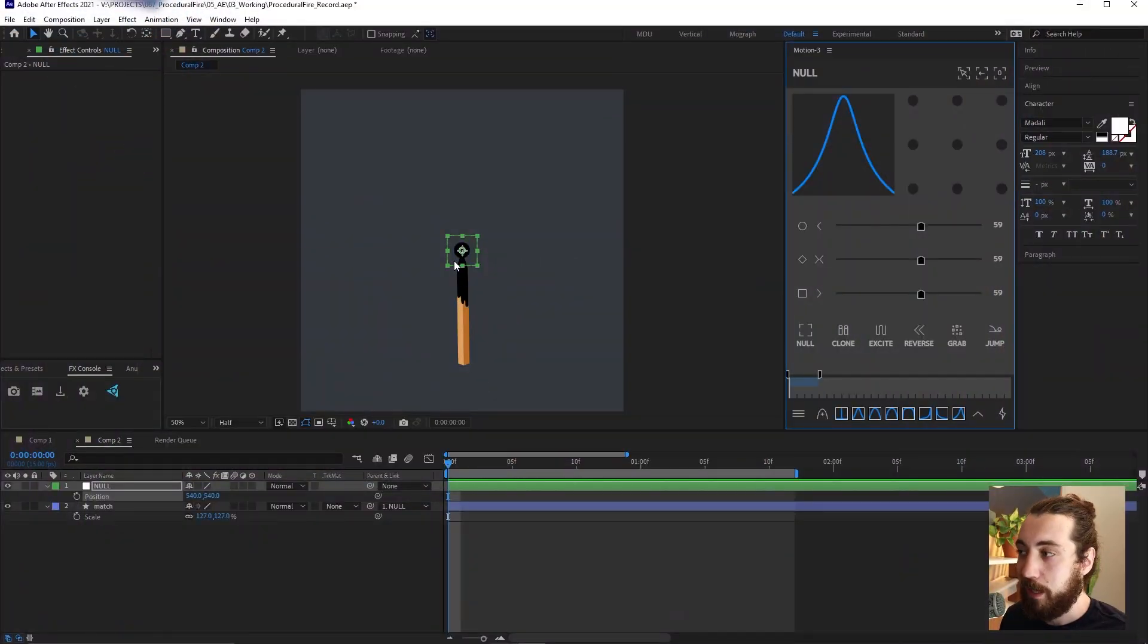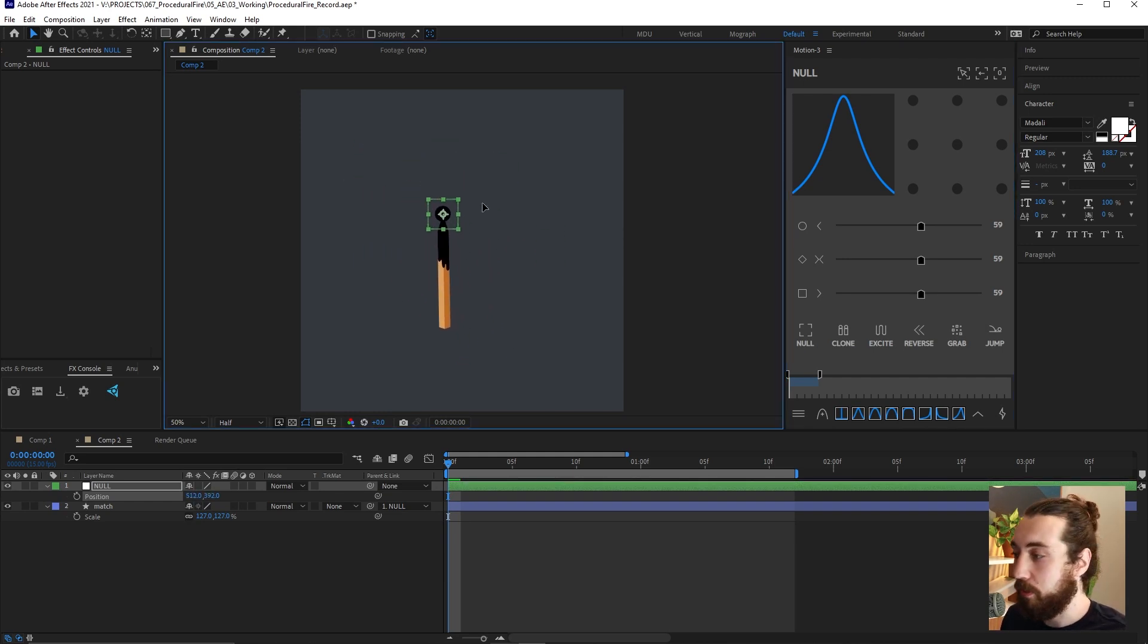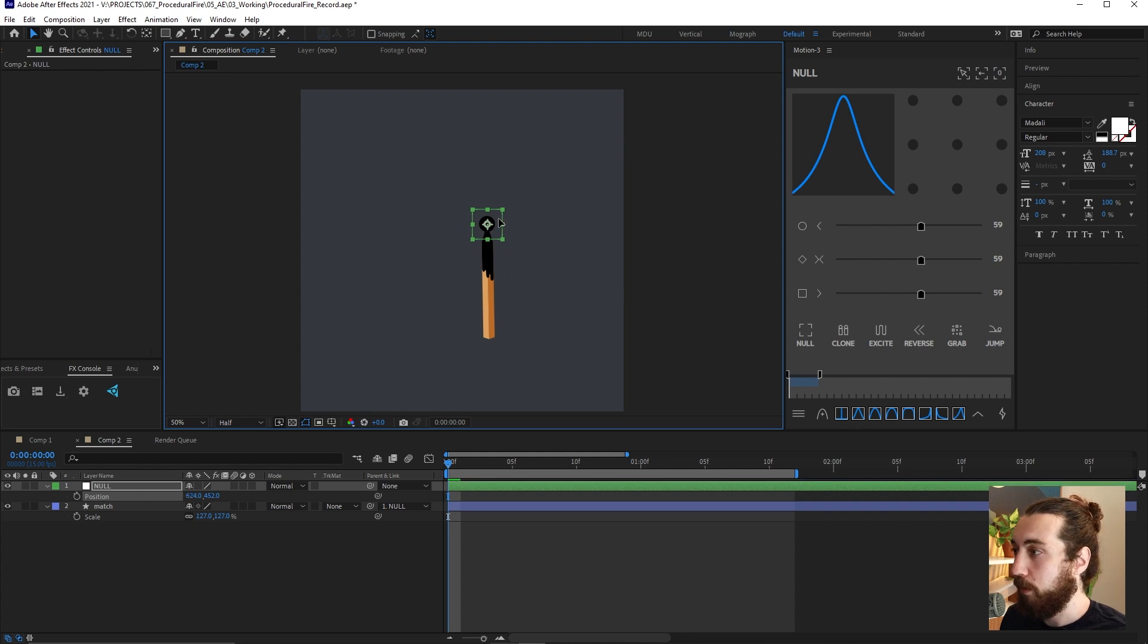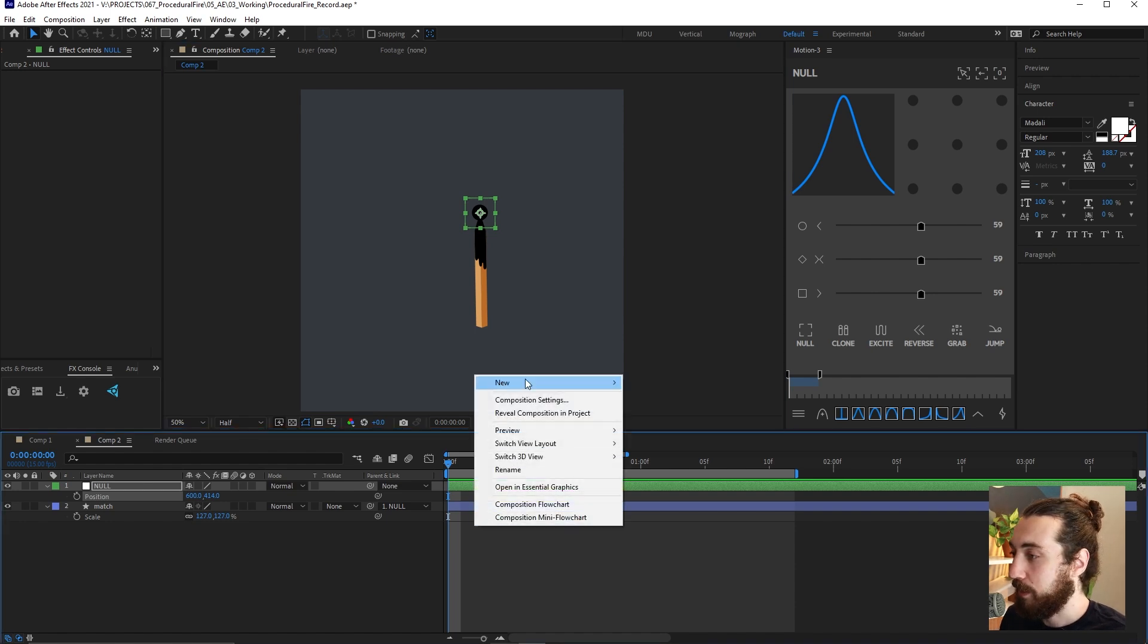So I got a new comp open and I got my match and it's attached to a null object. Not really important, but we are going to attach our fire to something, so I'm gonna use a null object.